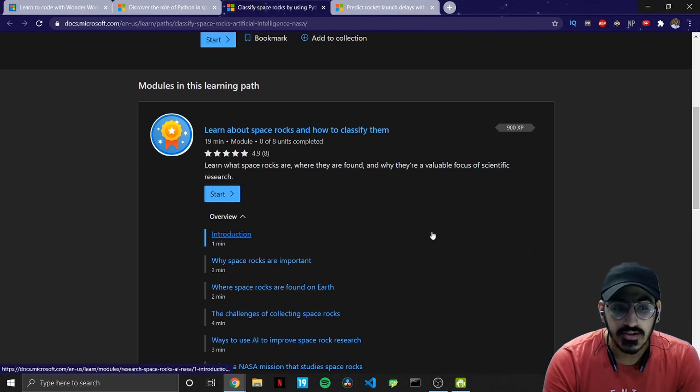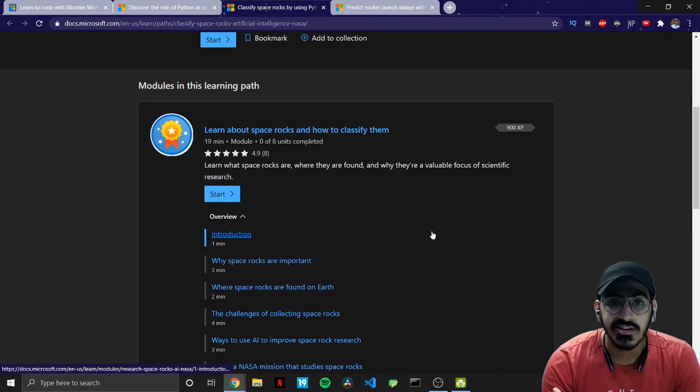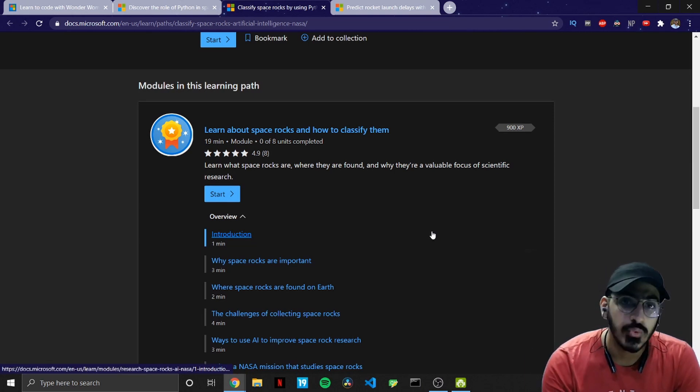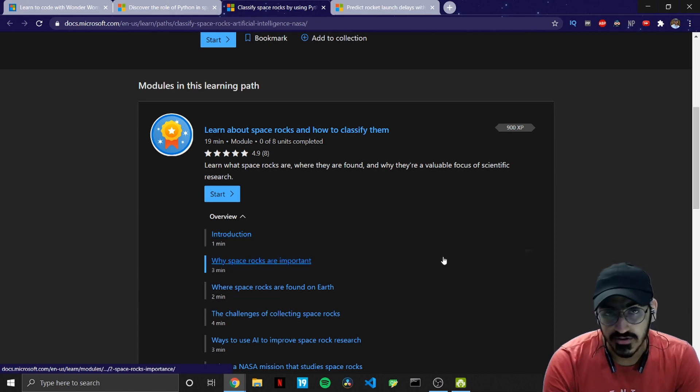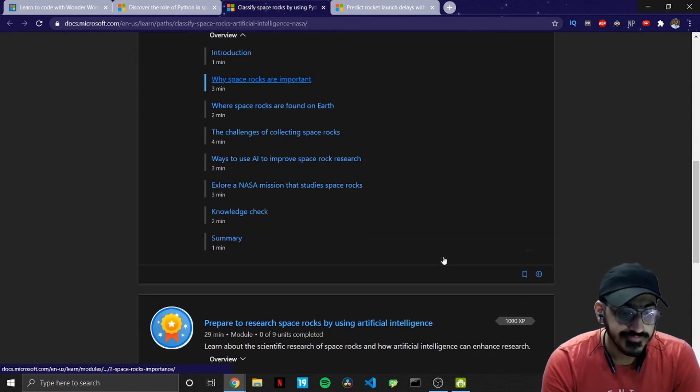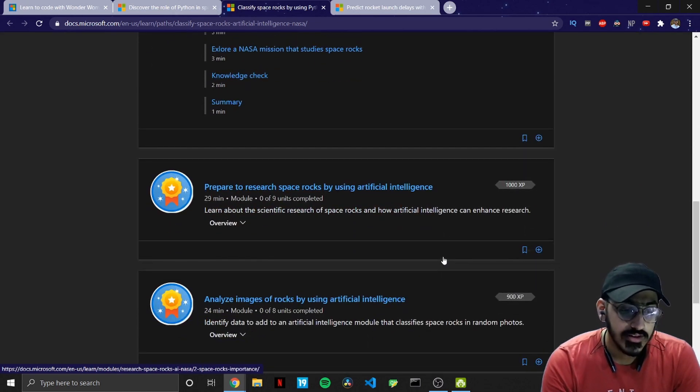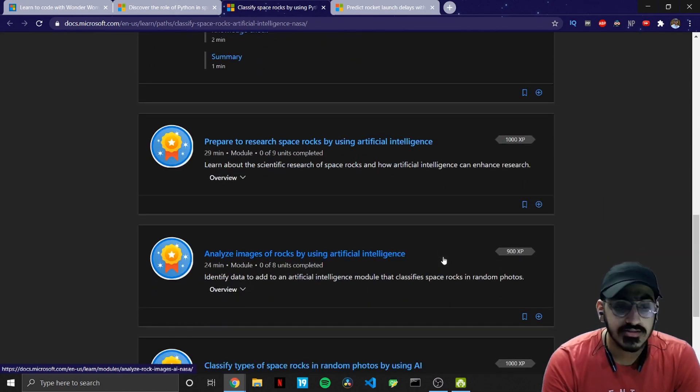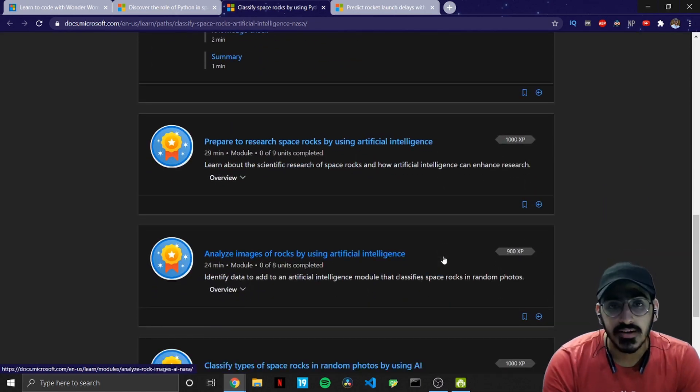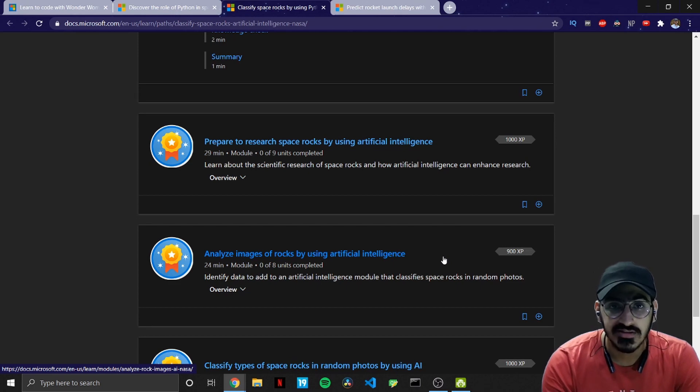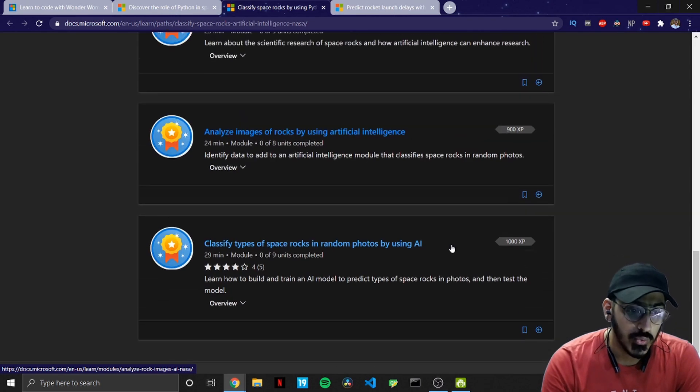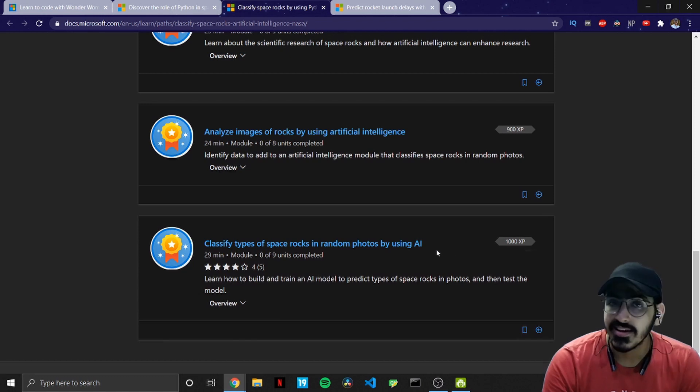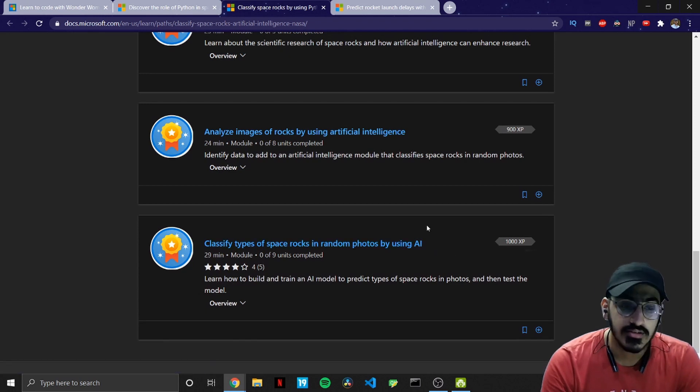And let's see the sub modules of this one. So the first one is about learning the space rocks and how we can classify all of them. The second one is preparing to research space rocks by using artificial intelligence.